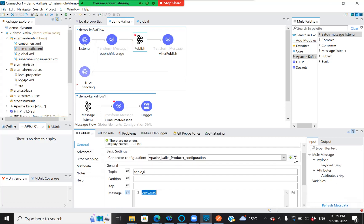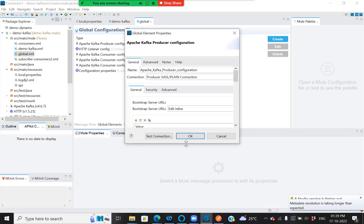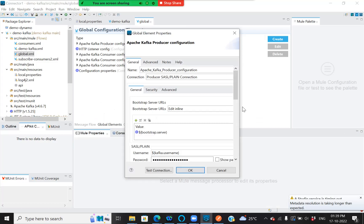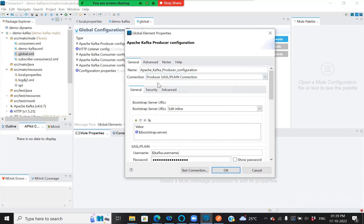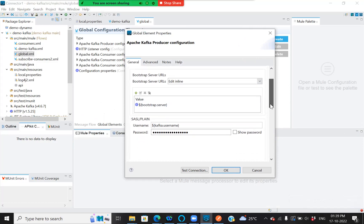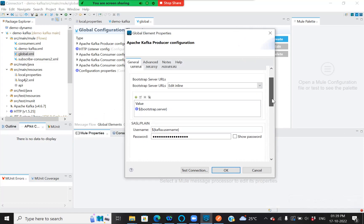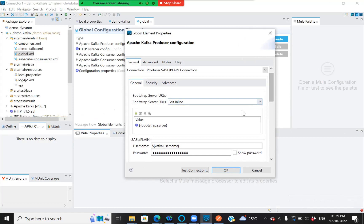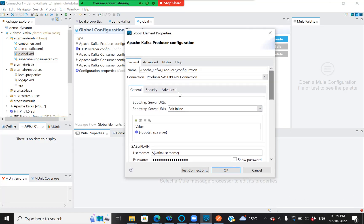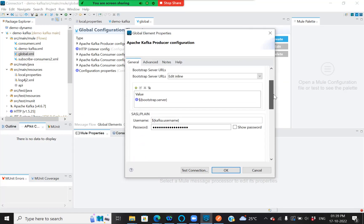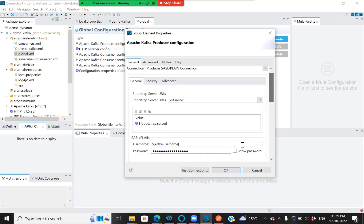Let's look at our producer configuration. The connection is producer, it's a plain connection, followed by the bootstrap server. I'm providing the username and password. For the bootstrap server details, please follow my previous video on creating a topic with Kafka Confluent Cloud, where I've explained the connection, username, password, and bootstrap server.